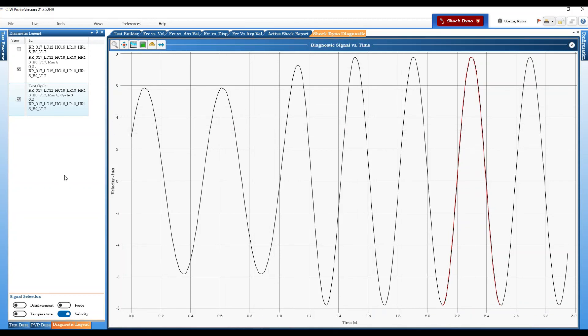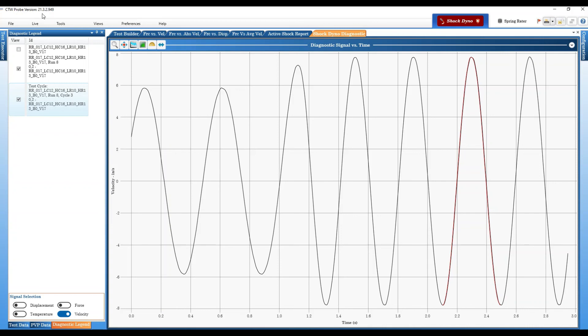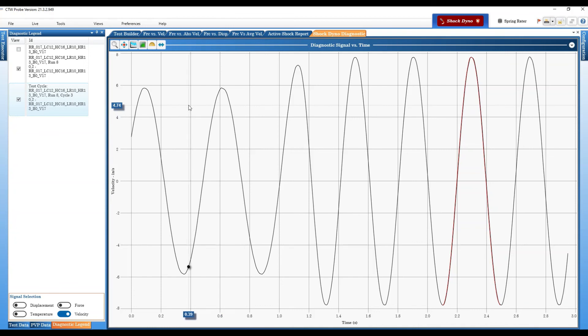So diagnostic, pretty powerful tool. Allows you to look at your signals in time, allows you to move them, offset them, and do some interesting things to make sure your damper is doing exactly what it is you wanted to do. There you go, hope you enjoy that feature. If you're wondering this is in the version that's just been released - 21 again is 2021, three is the third month March, and two is the second day. So this was released March 2nd, this version 949, that's just the iteration on that particular day. So there you go, there is the shock diagnostic. I hope it helps and lets you do some more investigation. Thank you.